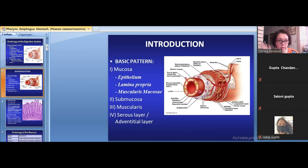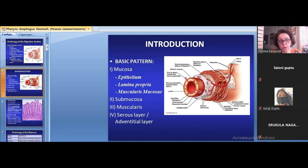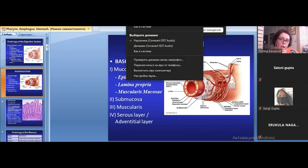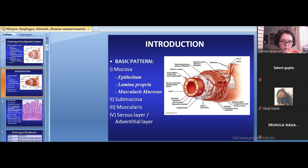The same simple columnar epithelium is found in the small and large intestine through to the terminal part of the rectum. In the rectum, it changes back to stratified squamous non-keratinized epithelium. This similarity between the oral cavity and the terminal rectum occurs because of similar embryonic origin — both derive from ectoderm, while the middle part of the digestive tube derives from endoderm.